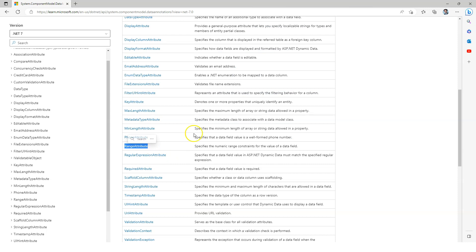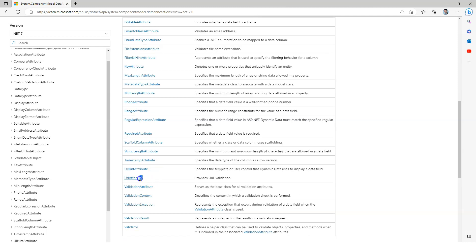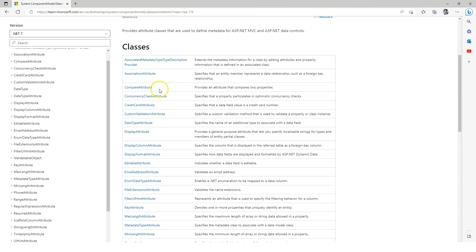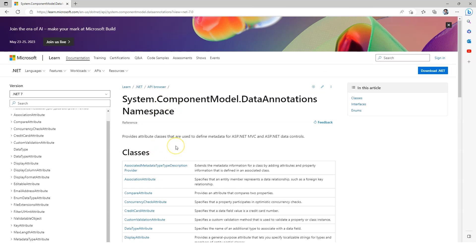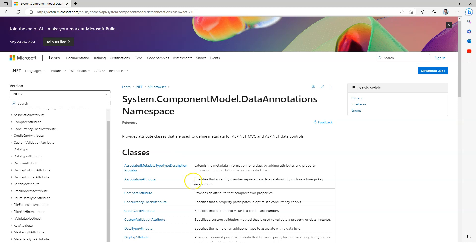Phone attribute specifies that the data field value should be well-formed phone number. URL attribute provides URL validation to make sure provided string is in a URL format. Compare attribute to compare two different properties. You see there's so many different things you can do with the data annotation attributes and the data annotations namespace. So that's the first way you can take advantage of this model validation step inside the Web API framework. I'll see you in the next one.